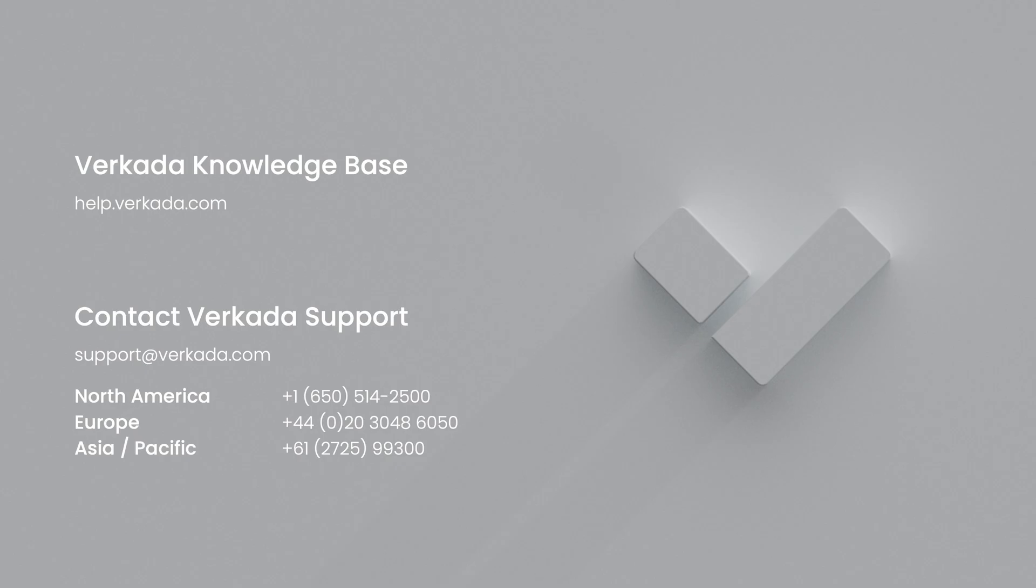That's all for this video. Thanks for watching. If you have any further questions, please visit our Knowledge Center or contact our 24-7 support.